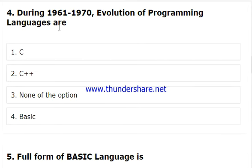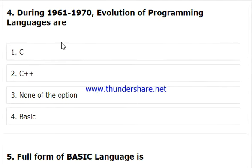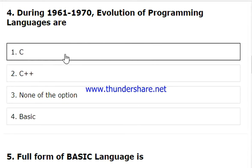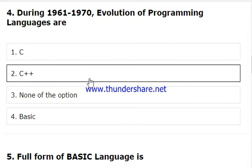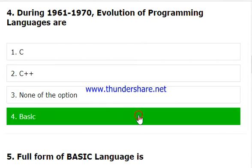During 1961 and 1970, which language evolved as a programming language in this era? C came after 1970, and C++ came even later. BASIC should be the answer here, so we select the fourth option — BASIC.